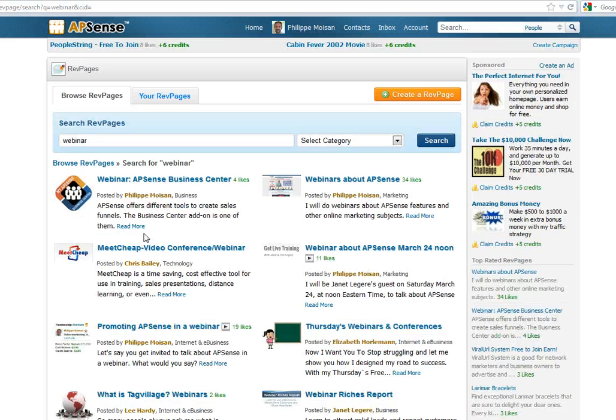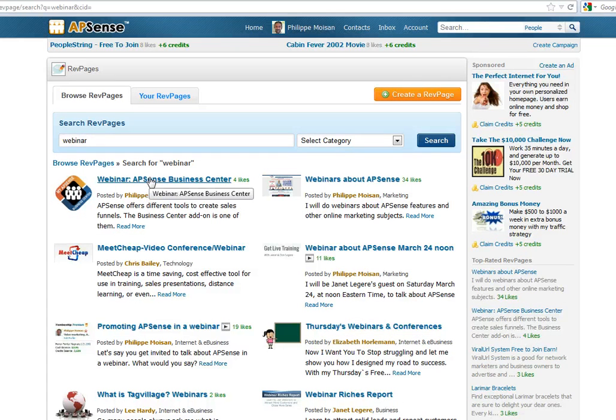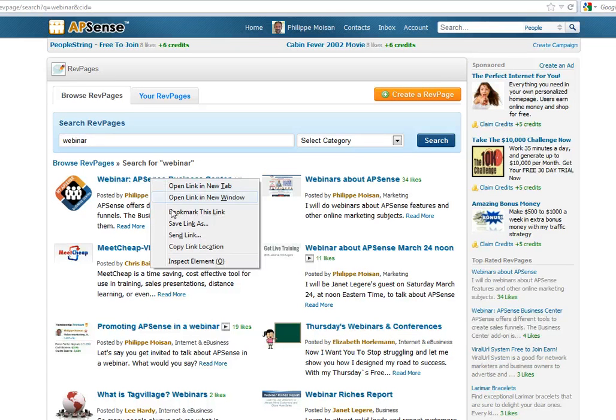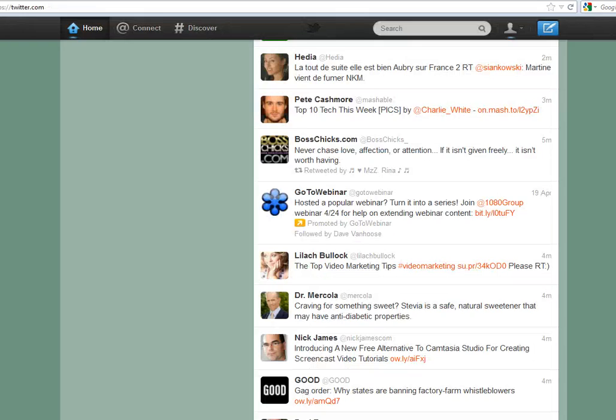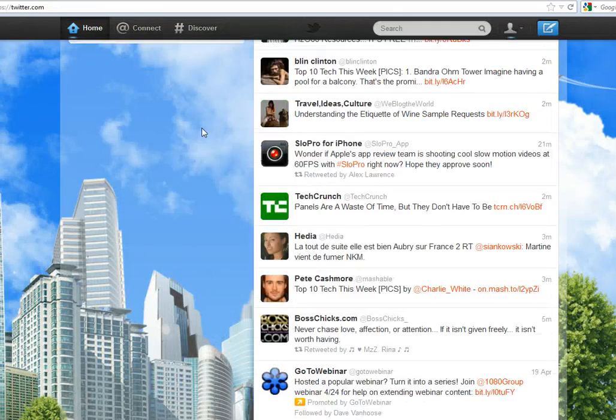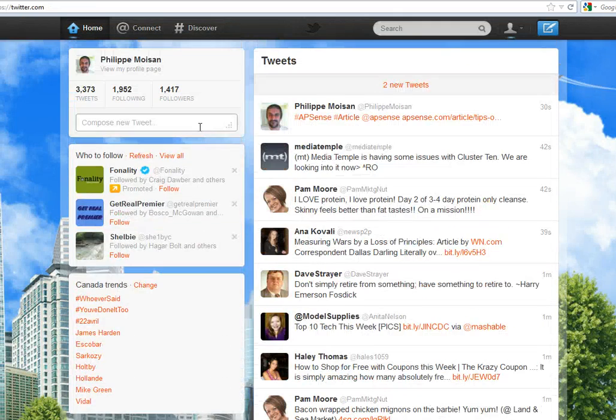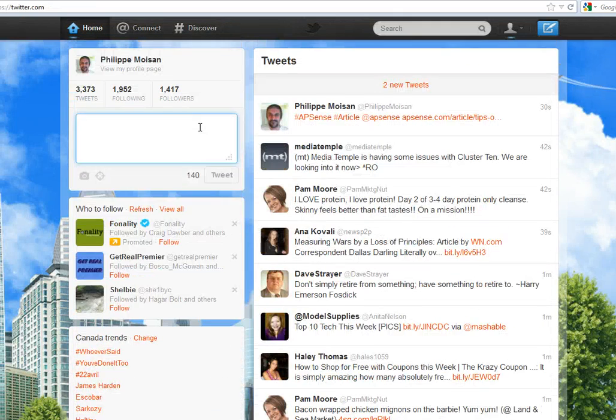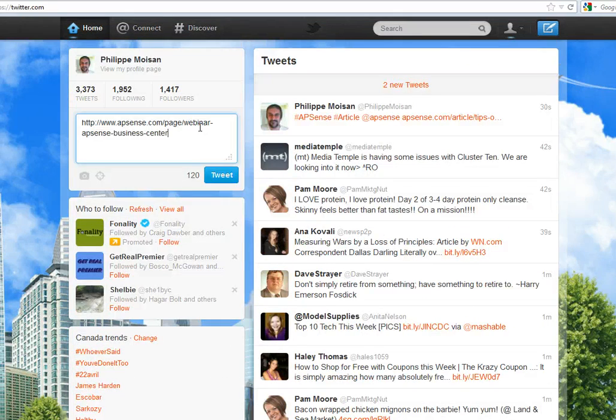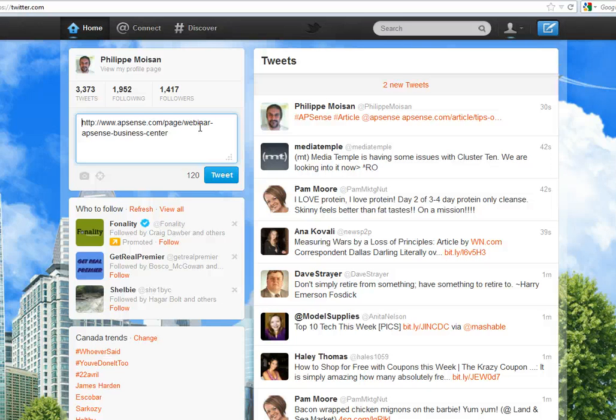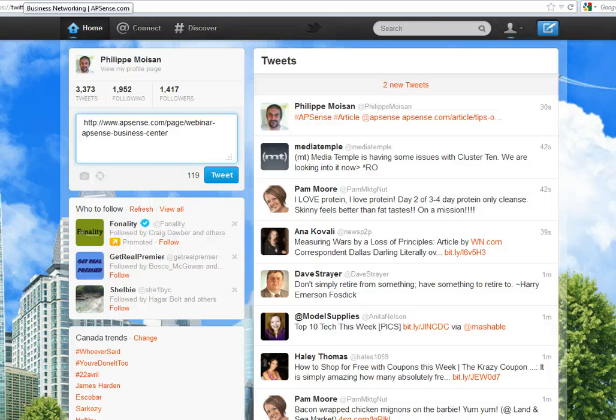Okay, so Webinar APSense Business Center here. Okay, so you want to copy Link Location. Okay, you go back to Twitter and then you put it here, but hey, you forgot something, no problem, just put a blank space.